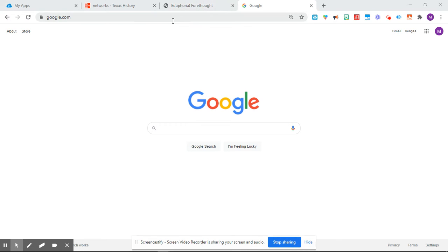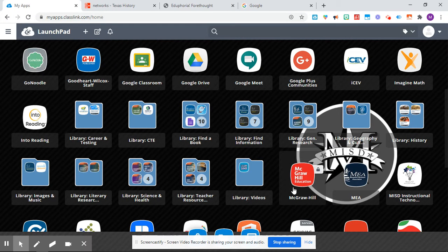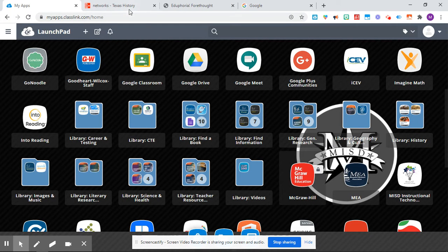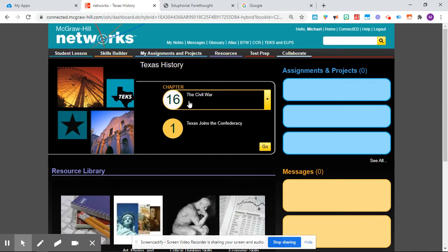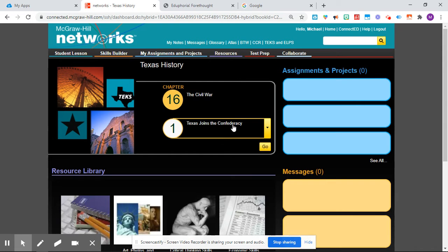Today, you're going to do an activity that we have done before, but it's been a while since we've done it in class. So first things first, go and open your textbook. Go ahead and open your textbook to Chapter 16, Lesson 1. It's going to be Lesson 1, 2, and 3.